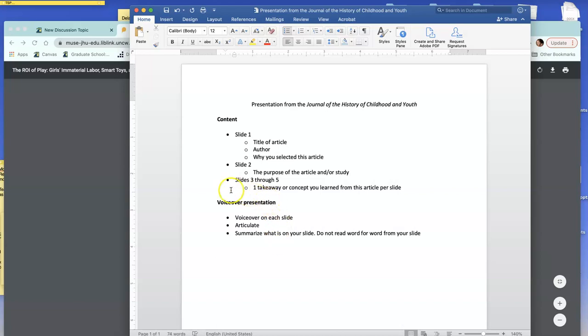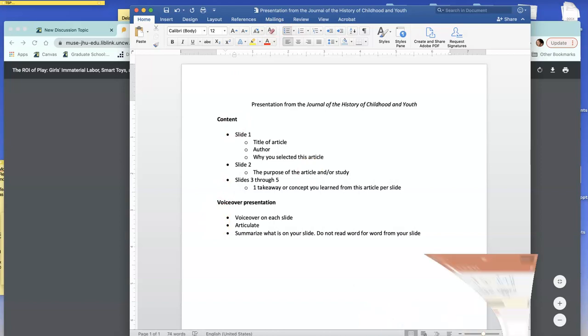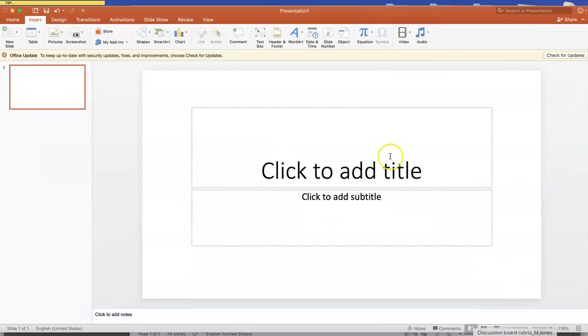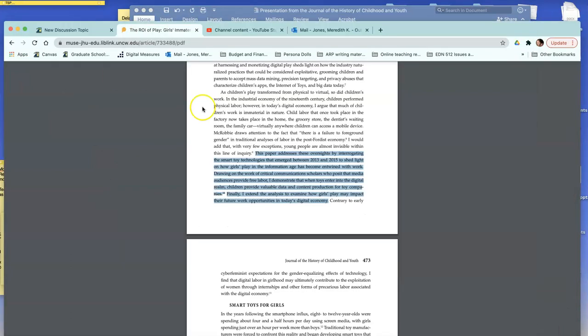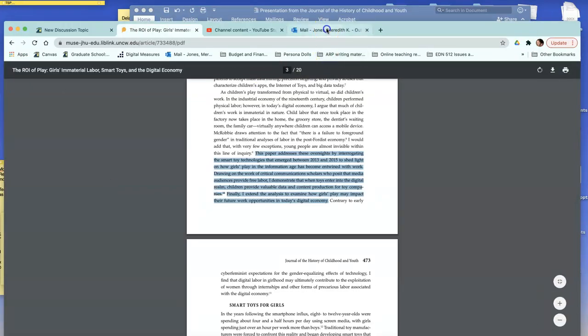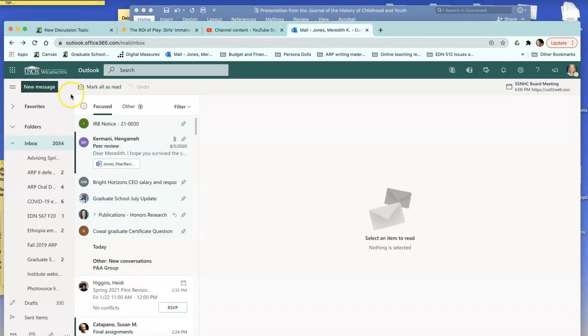For more information on the voiceover presentation, you're going to use PowerPoint. Some of you probably have PowerPoint installed on your computer. If not, everybody has free access to PowerPoint through your UNTW email.